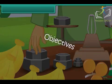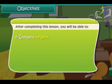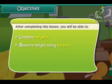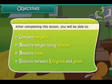Objectives. After completing this lesson, you will be able to compare weights, measure weight using a balance, measure mass, and understand the relation between kilogram and gram.